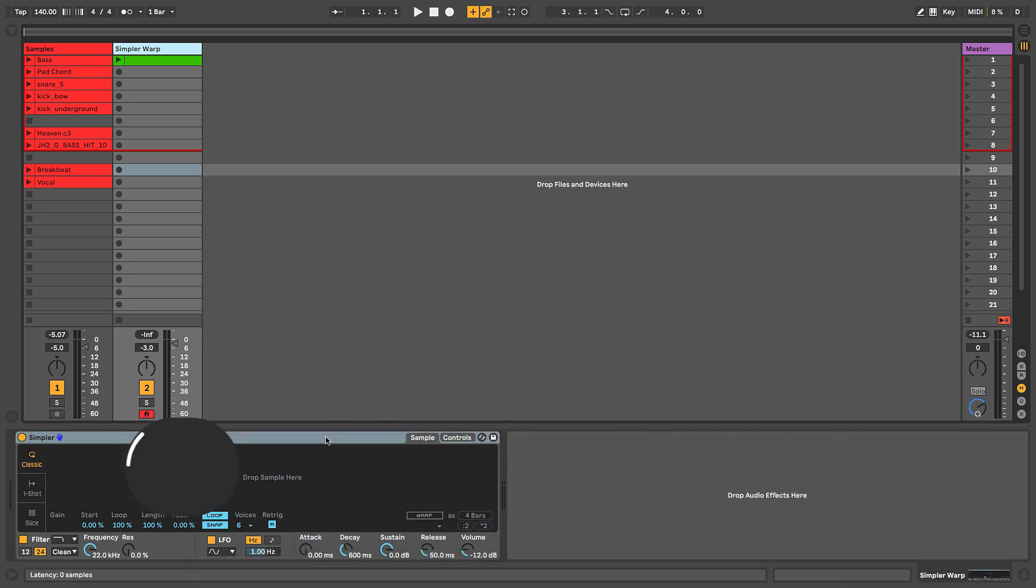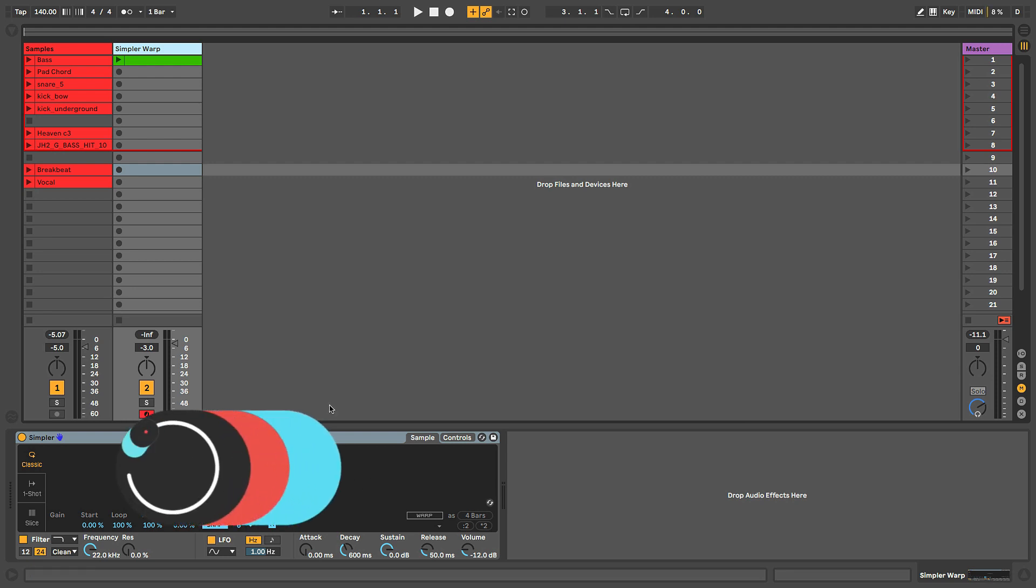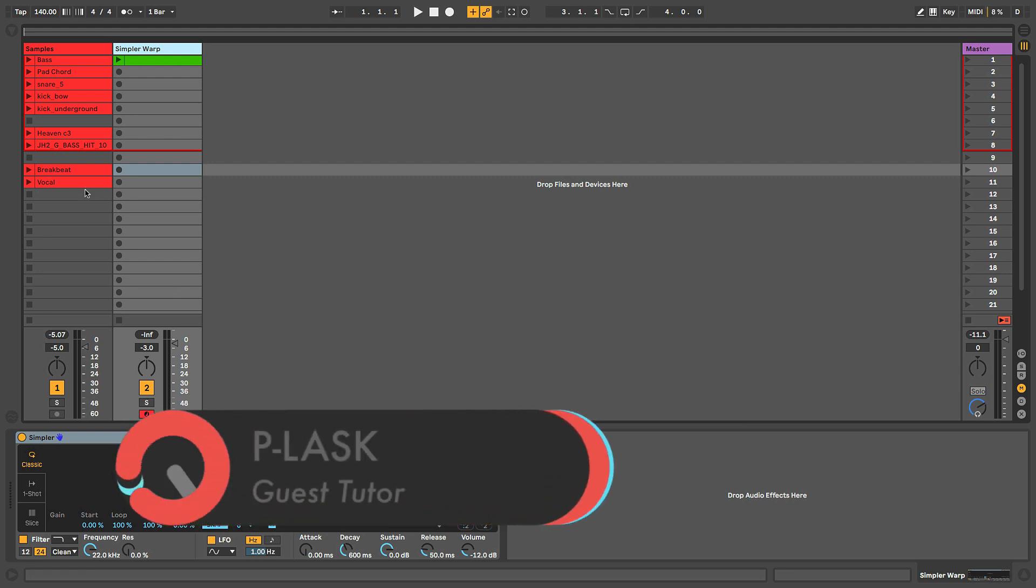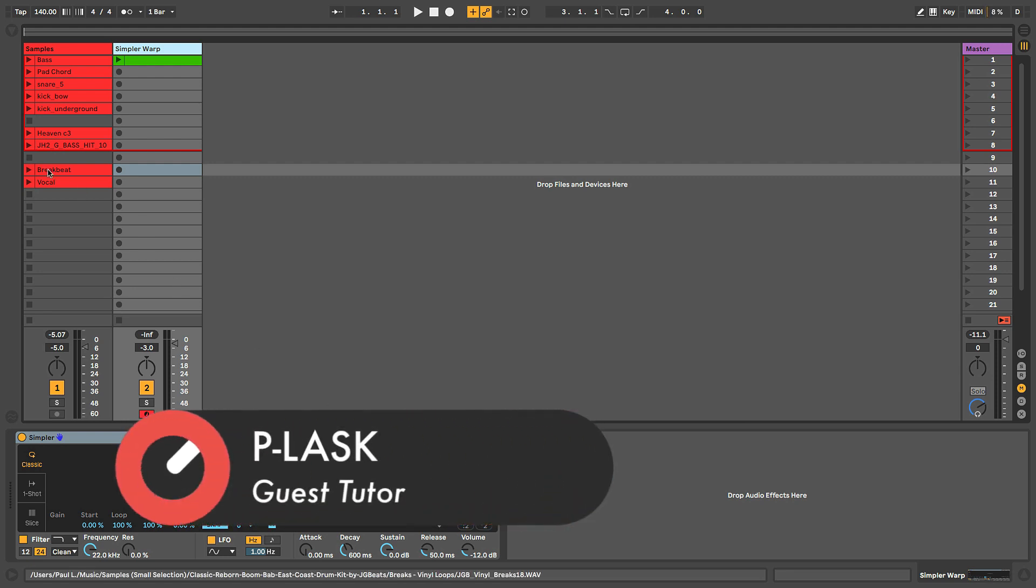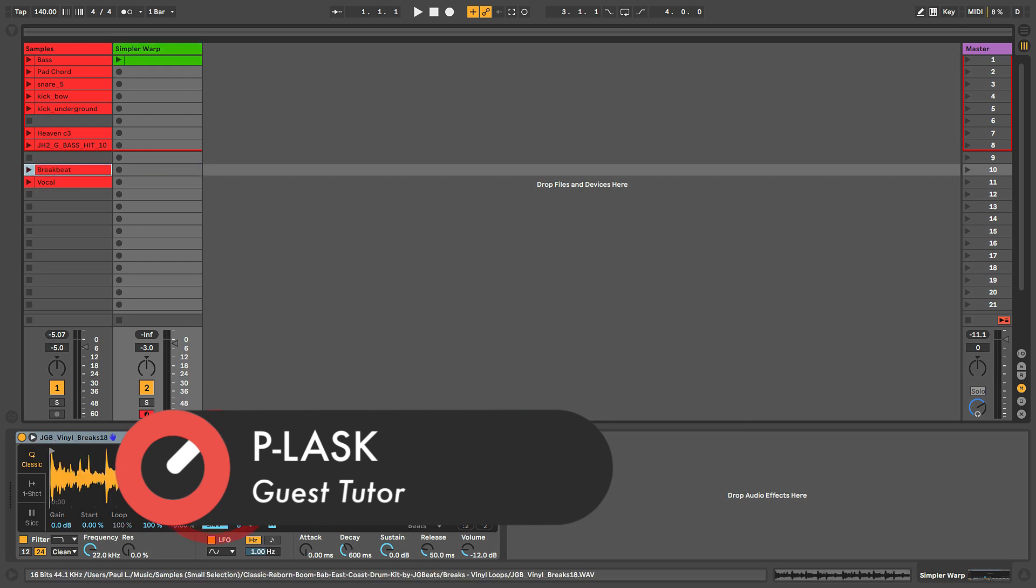As I mentioned in a previous video, when we drop a sample in, let's look at this really quickly. I got a breakbeat sample - perfect example is something that you may want to keep the tempo of. With a drum beat like this, if I drag it in...